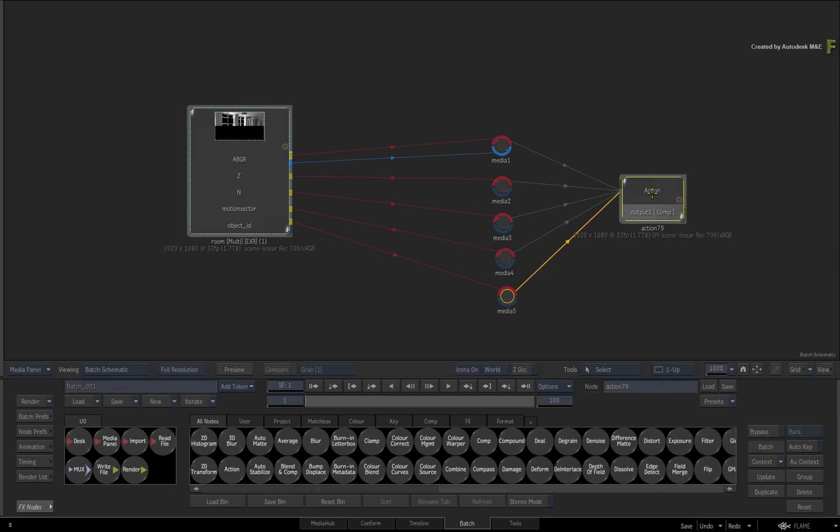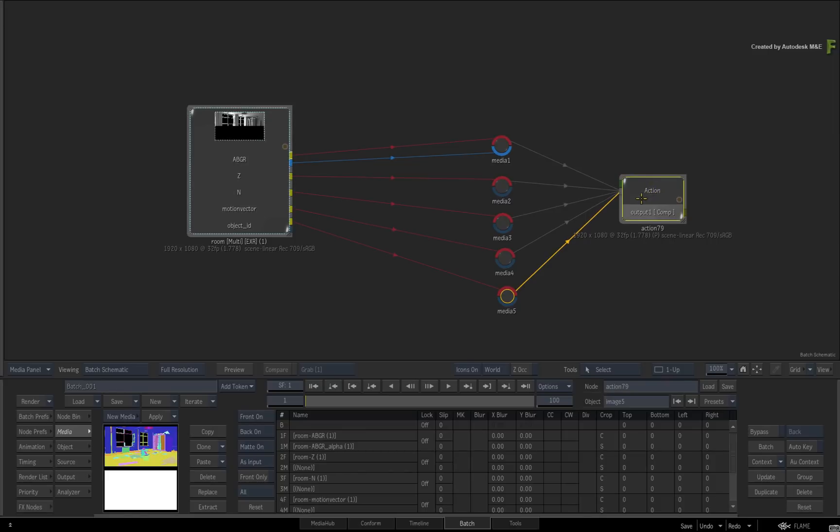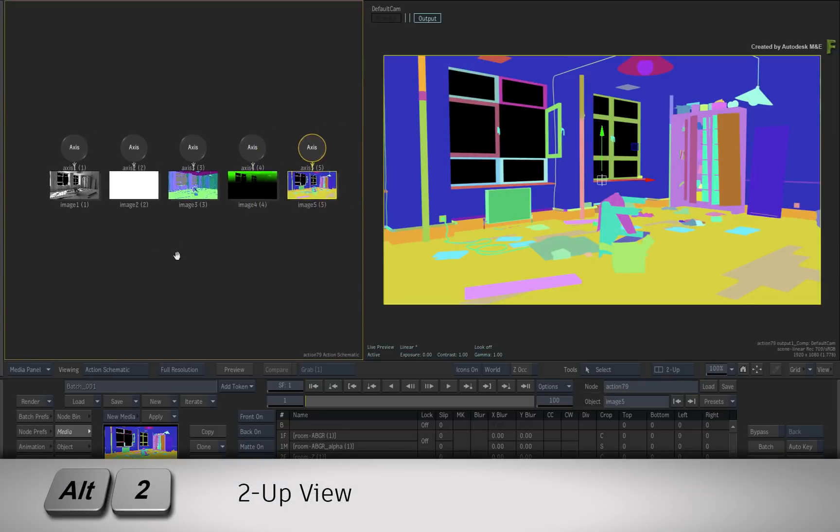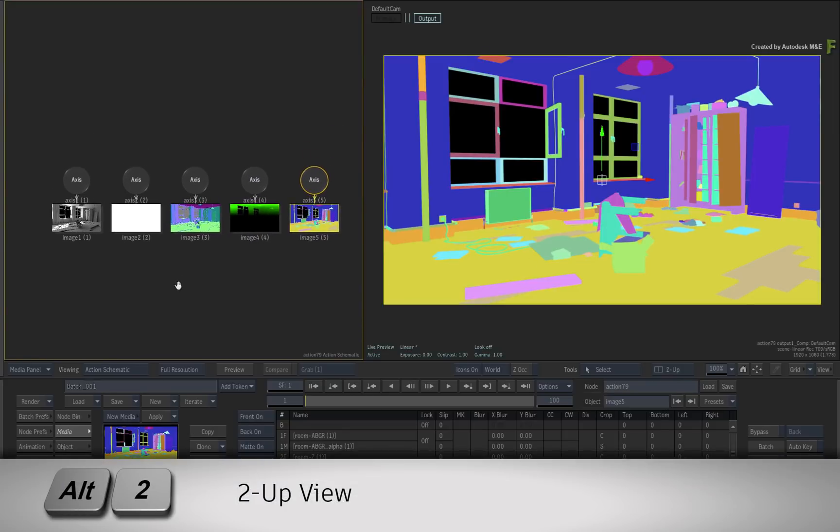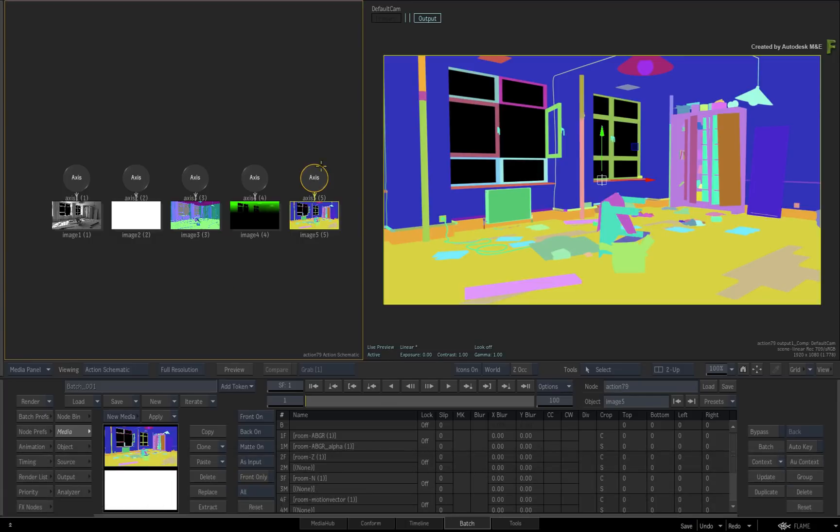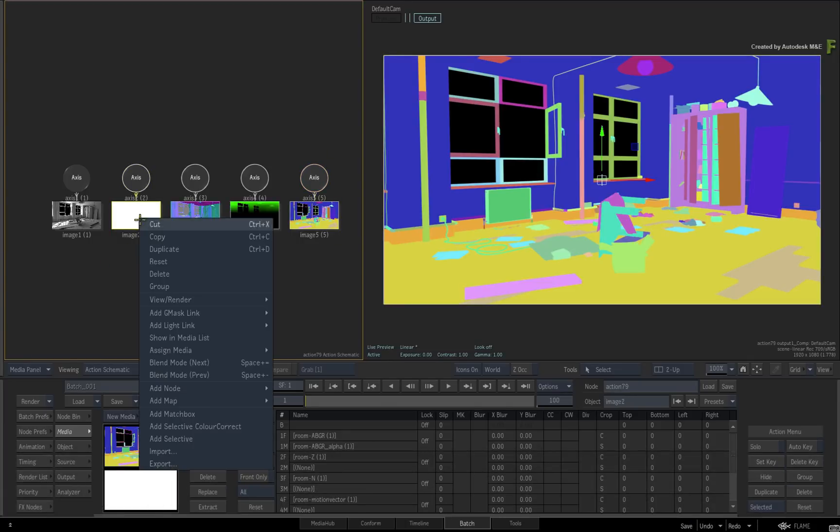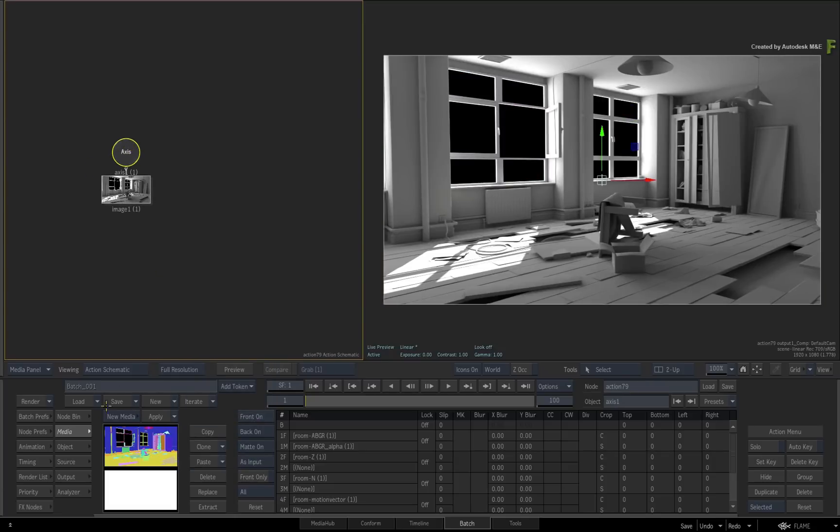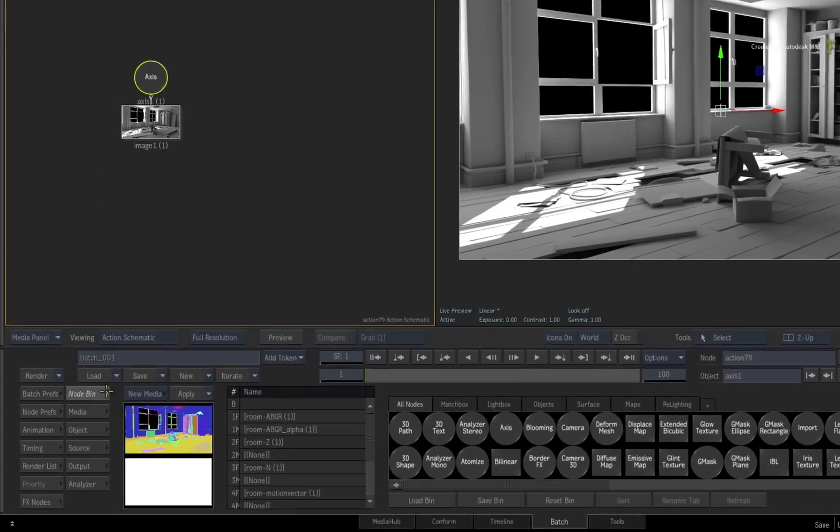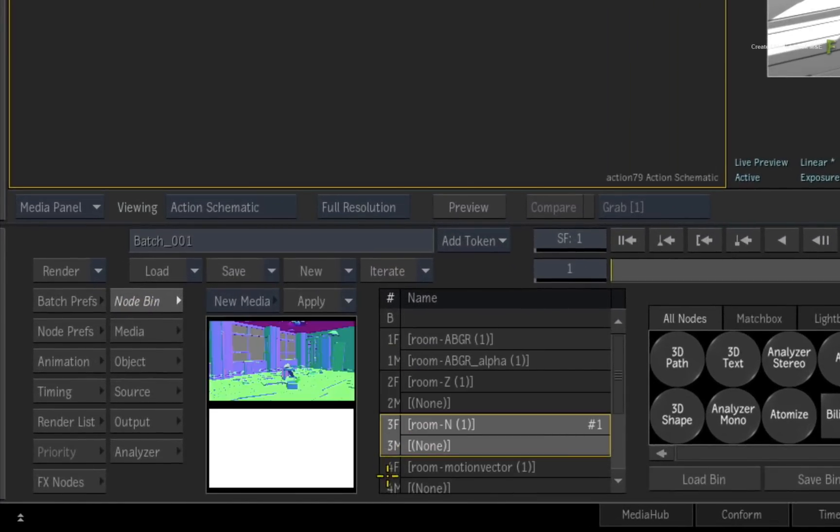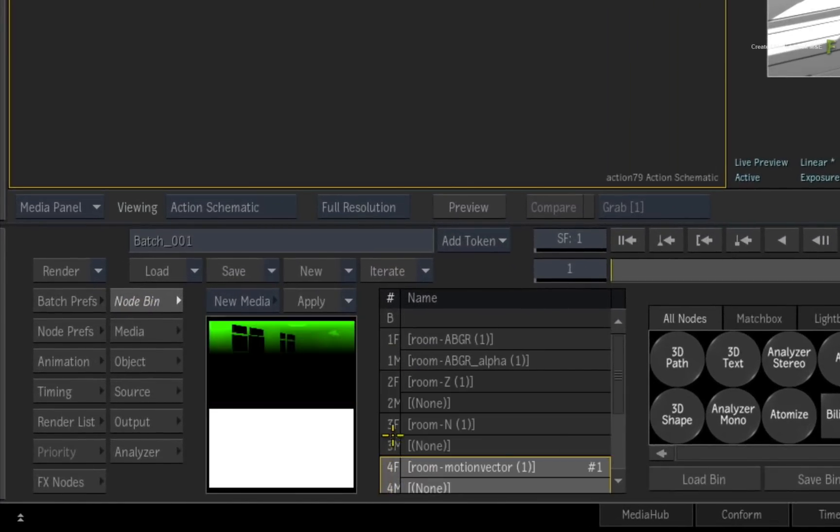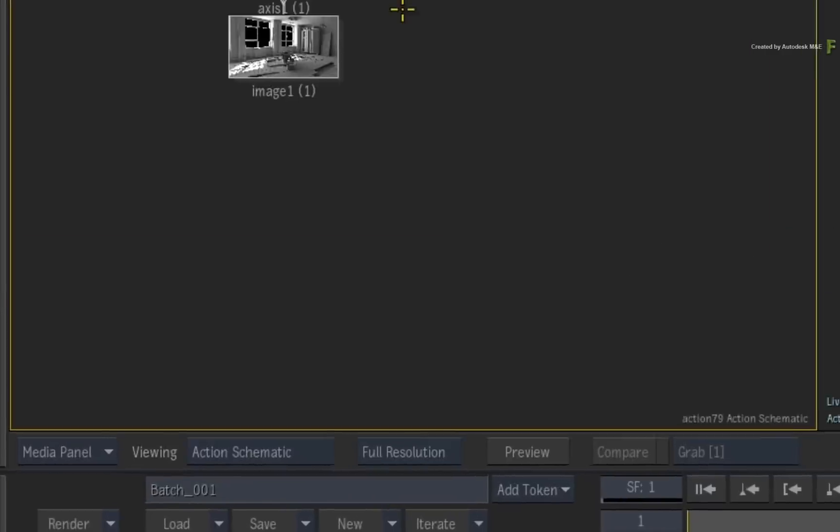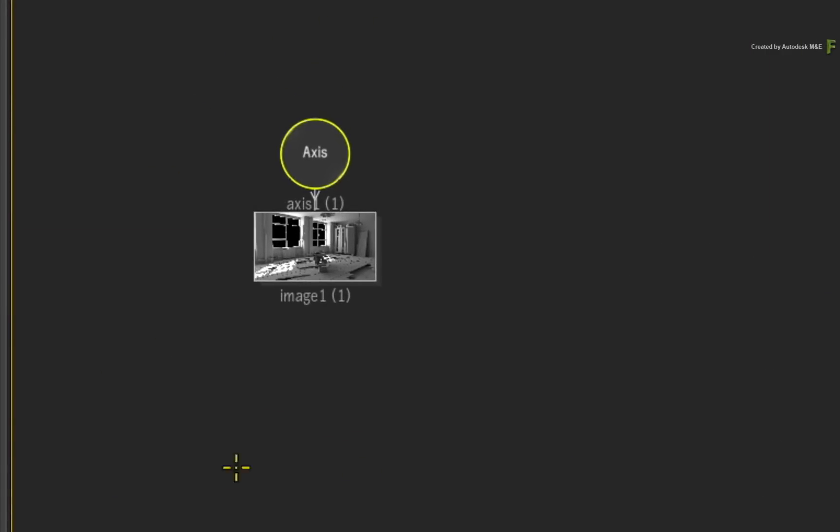Switch to the Action Controls and call up a 2-up view with the Action Schematic and Result view. Now delete all the image objects except for the actual beauty pass. The render passes are loaded in the media list and you're ready to inject the 3D data passes into the main 2D beauty render pass.